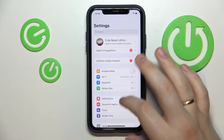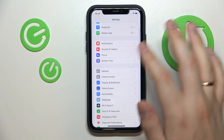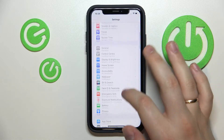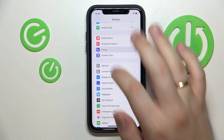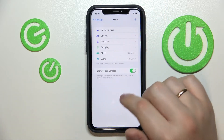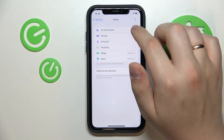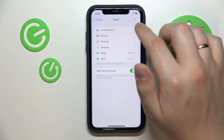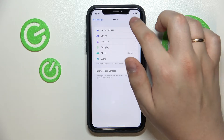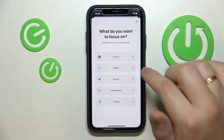So first of all you want to go to the Settings. In here, scroll down and find the Focus category. At the Focus category page, tap on the plus button that is located on the top right corner of your screen.